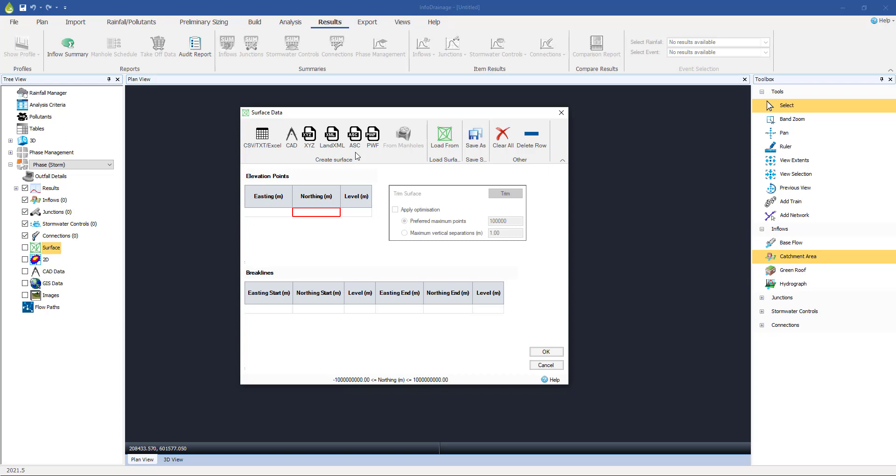Perhaps the simplest is the CSV or text file or Excel spreadsheets. What you're looking for there is simply three columns of data. So it's going to be Eastings, Northings and Levels or X, Y and Z. So we're just looking for basically a series of points, which together they're going to build into this overlaying surface area.